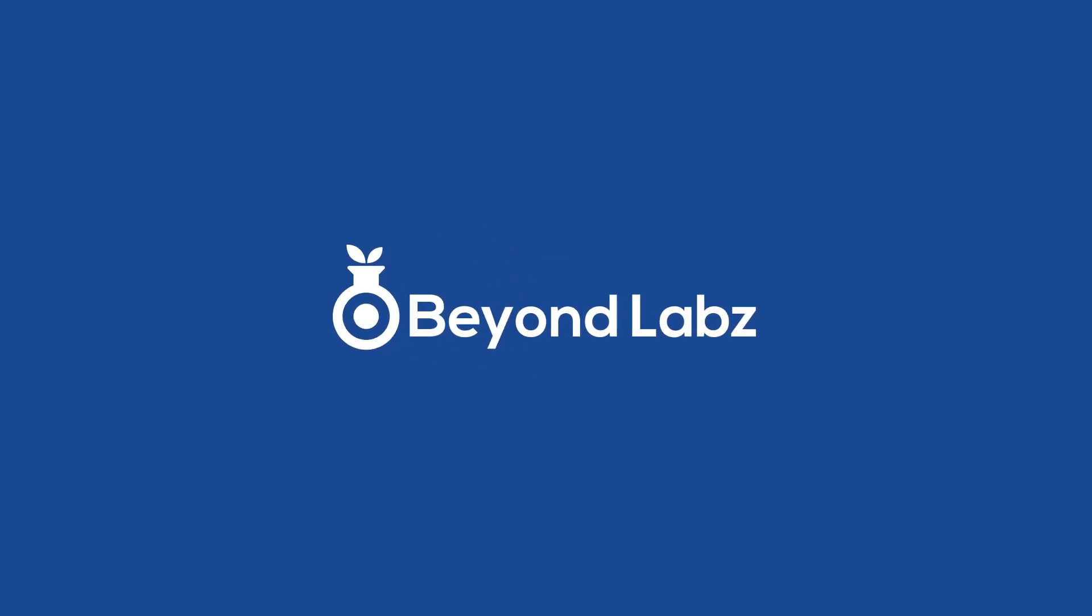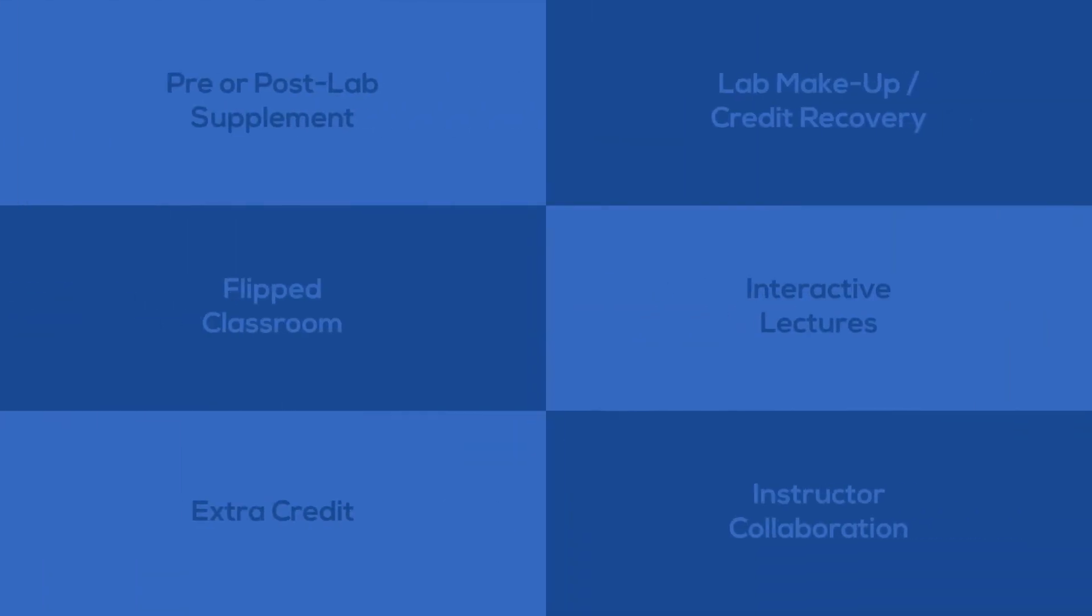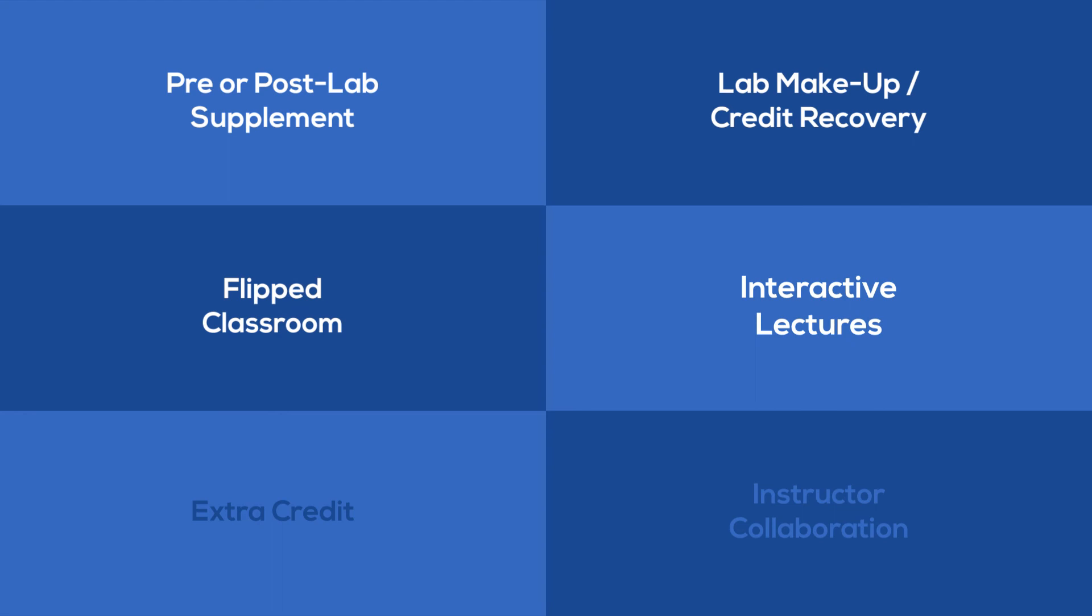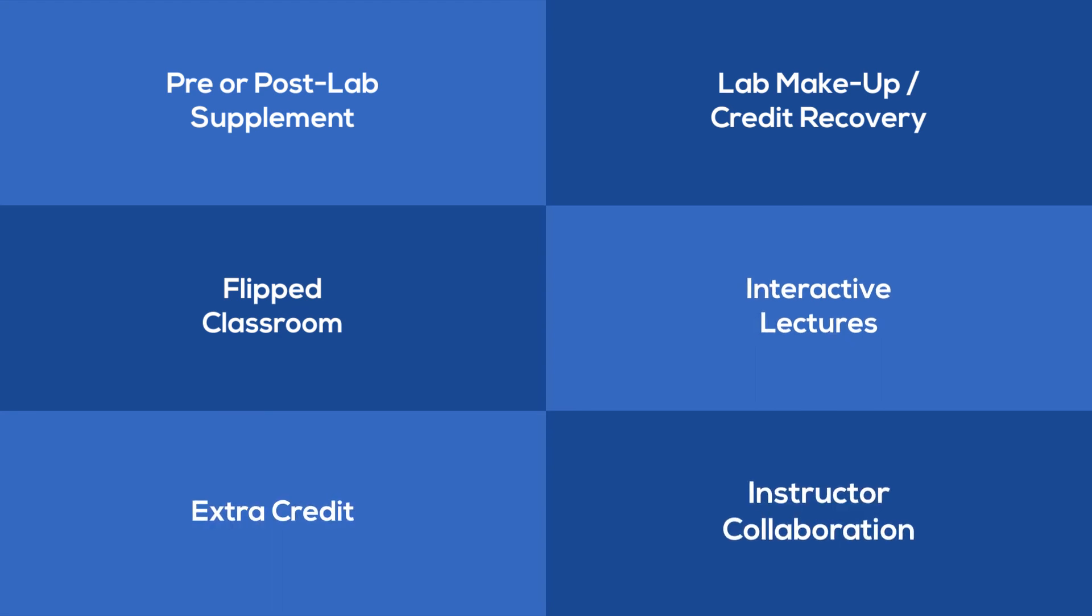Contact us to find out more about how BeyondLabs fills the gaps supporting pre- and post-lab supplement, lab makeup and credit recovery, flipped classroom, interactive lectures, extra credit, and instructor collaboration.